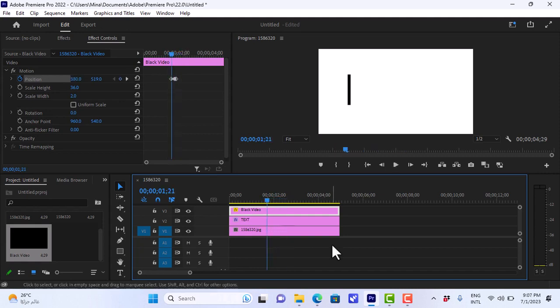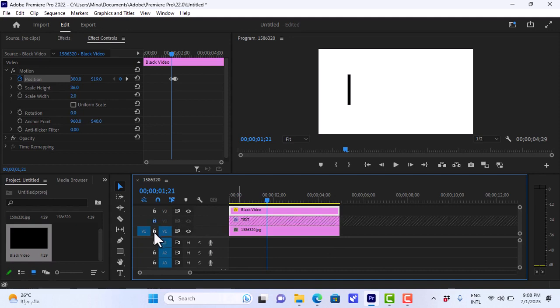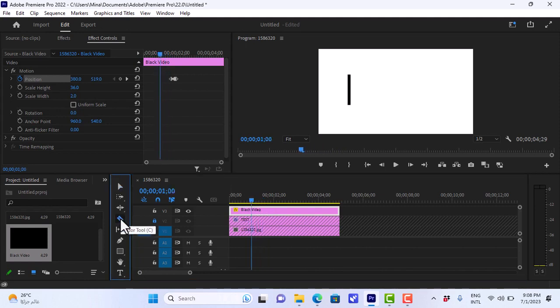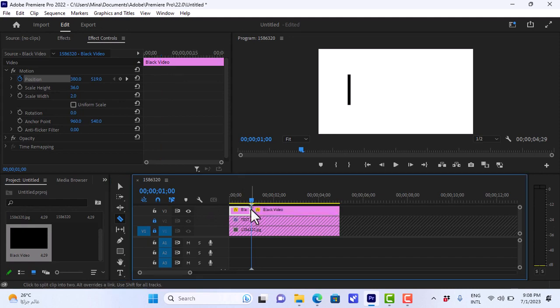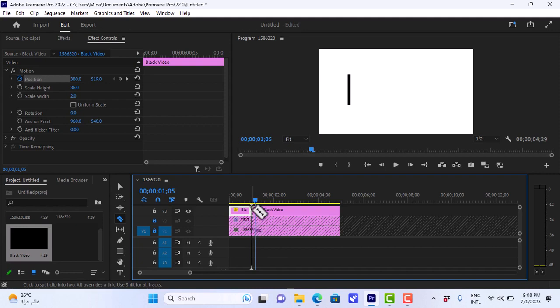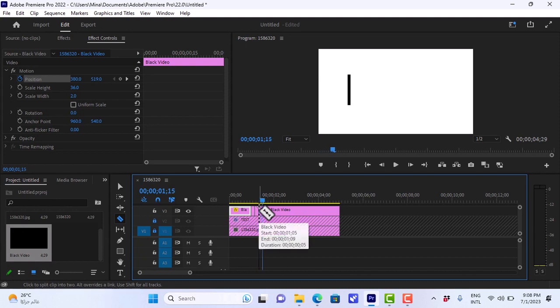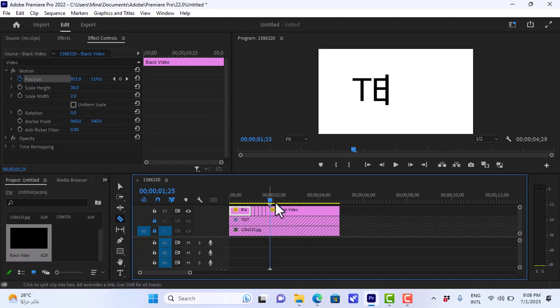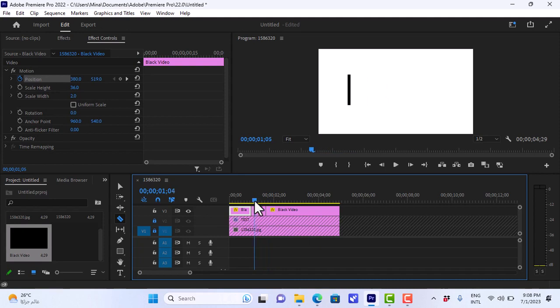Now let's do the blinking effect on the cursor. First, we will lock the other two layers so that they aren't affected. And we will go back a bit and with the razor tool or the letter C, we'll make a cut here. Then we'll go forward 5 or 6 frames using the right arrow key and we'll make another cut. And so on. And keep making cuts till you reach the beginning of the effect.